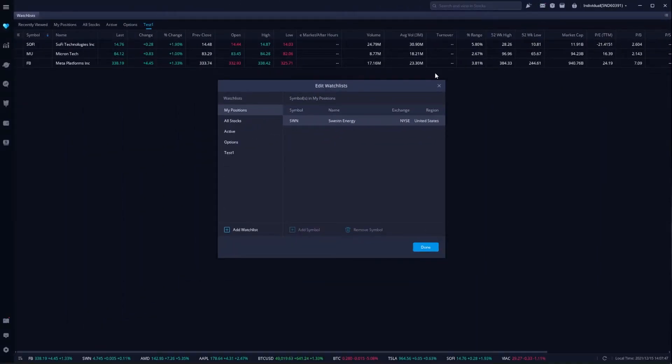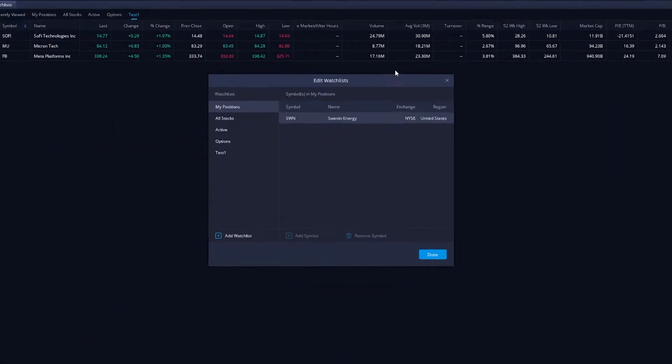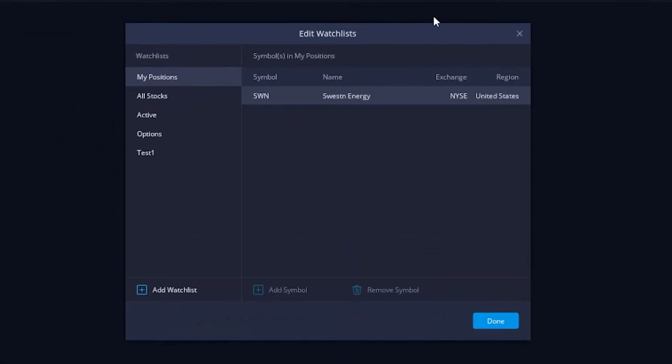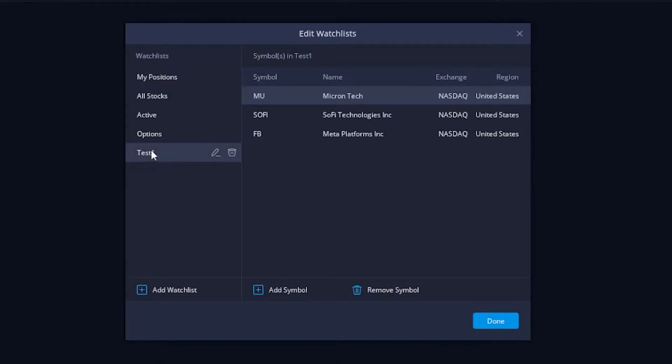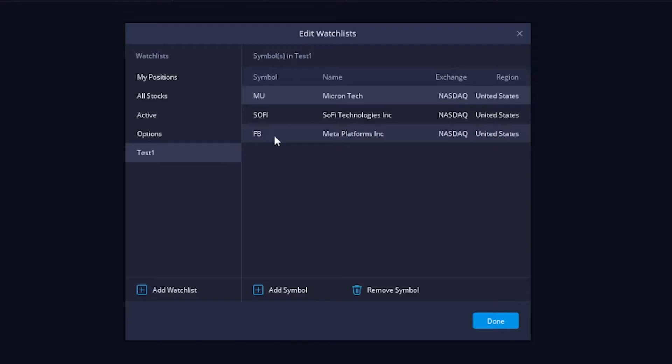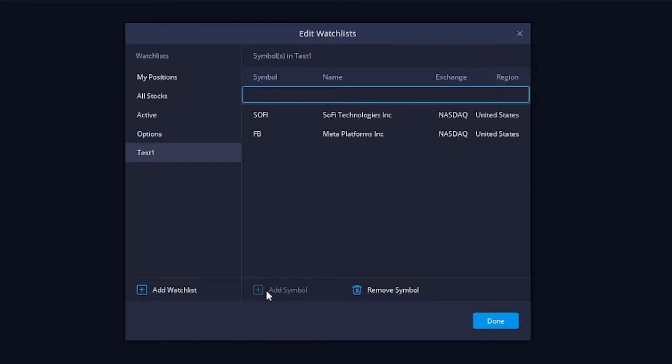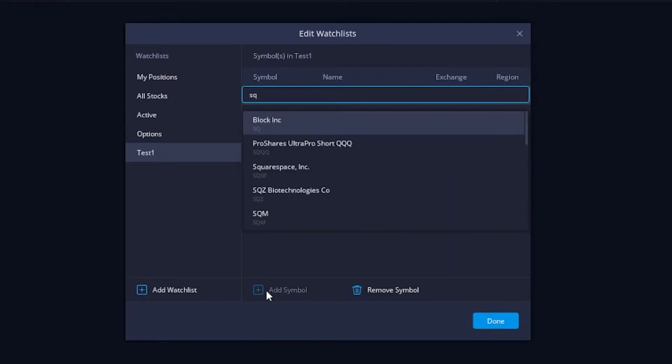Once we click on that, the Edit Watchlist window is going to pop up. This is where we're either going to add additional symbols to our current watchlist or create a brand new one. Starting with adding additional symbols, let's say we wanted to add a stock to the test one watchlist. So all we have to do is come down here and click on it, test one. From there, you can see all of the current symbols in that watchlist. All I have is three: Micron, SoFi, and Facebook. Let's say I also wanted to add Square to this watchlist. So what we'll do is come down here to add a symbol. We'll then type in SQ in that window right there and click on Square in the list. They actually just recently changed their name to Block, so we'll go ahead and click on that.